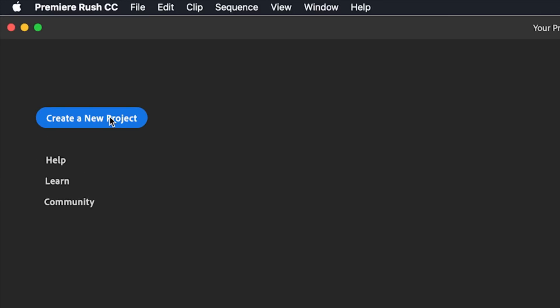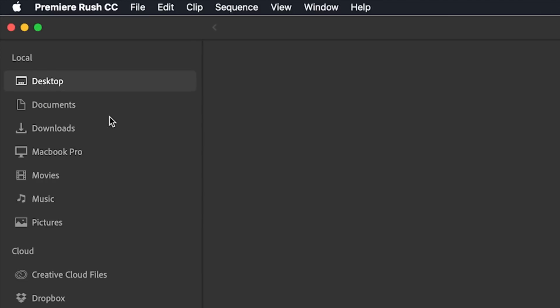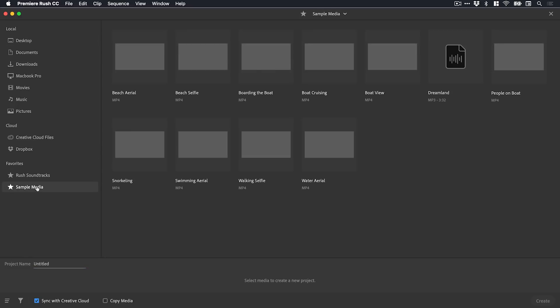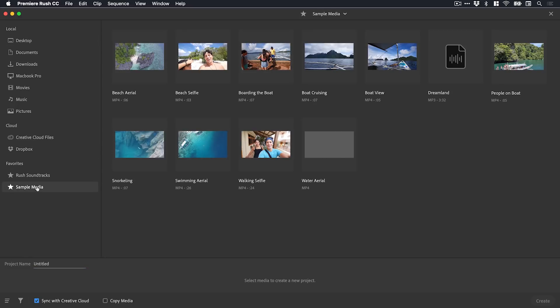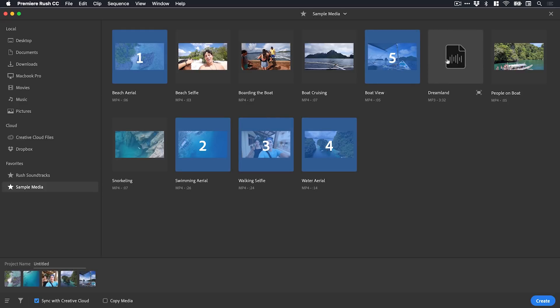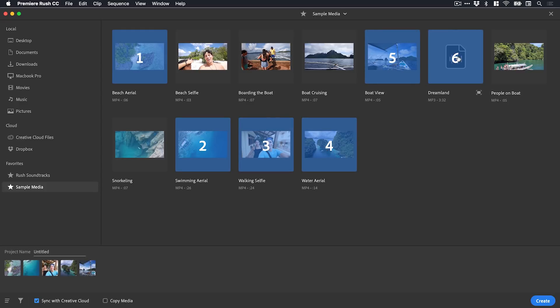From the welcome screen I'm going to create new project and click this bright blue button. You can see I can choose where I want to import my media from - my photos, videos, audio, lots of different locations. We've got Creative Cloud files or Dropbox and some sample media from Adobe as well. Let's just pick a few of these and give this project a name.